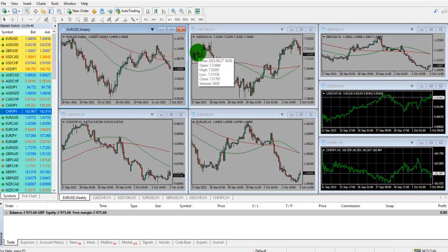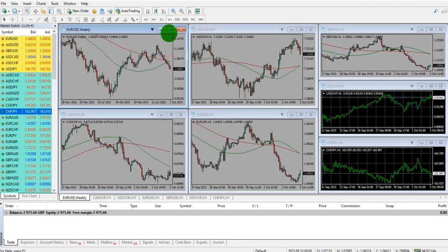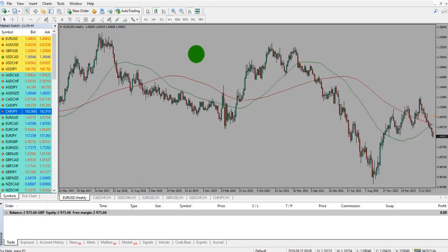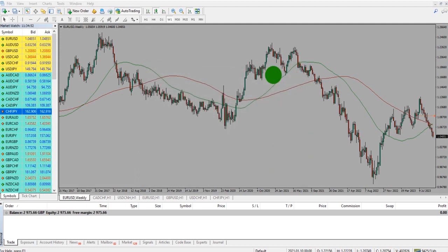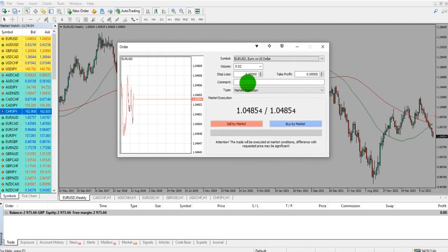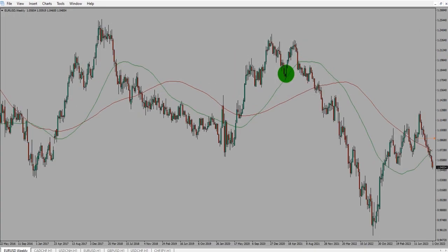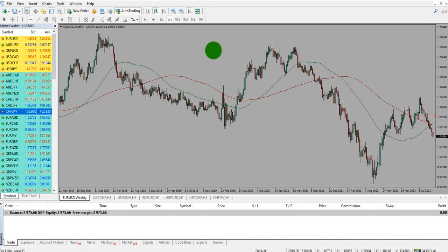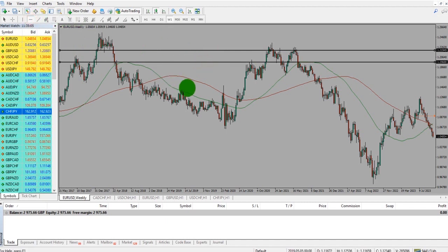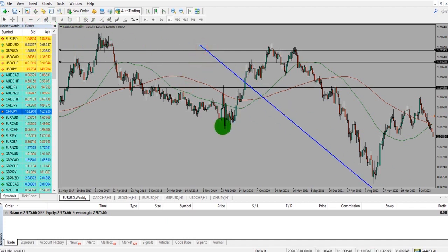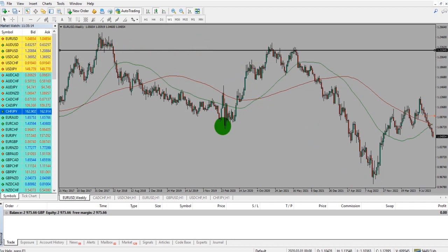Tip 7: There are a number of quick keys on MetaTrader 4. The most useful are probably F8, which brings up the chart properties; F9, which brings up the order box; F11, which makes a chart full screen, which is very useful sometimes. And then the Backspace key — as you add drawings to a chart, Backspace will delete the newest to the oldest drawing in order.